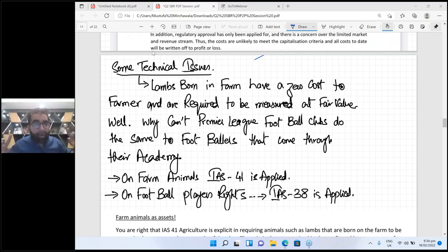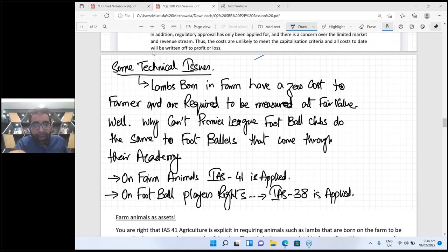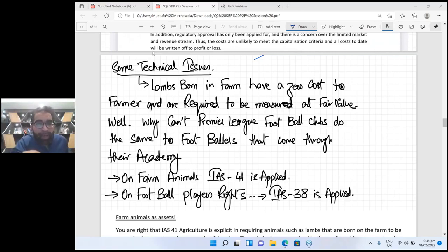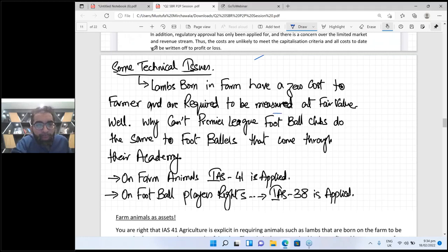Lambs born on the farm have a zero cost to the farmer, but they are required to be measured at fair value.